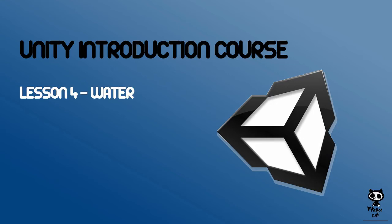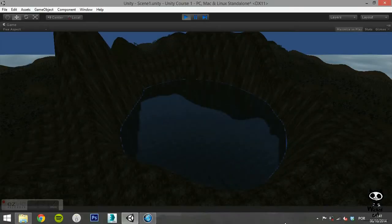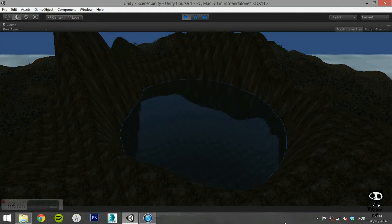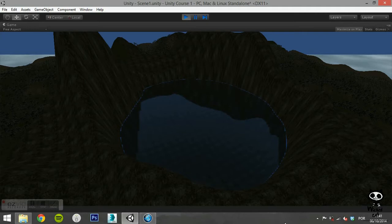Lesson 4: Water. Hello fellow game designers, welcome to the Wicked Cat Unity introduction course. On this lesson we are going to focus on the two types of water you can use on Unity.